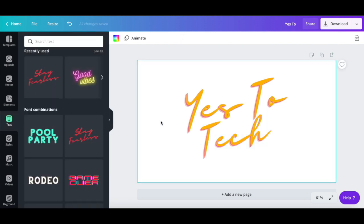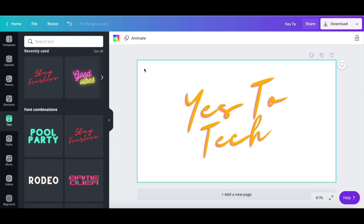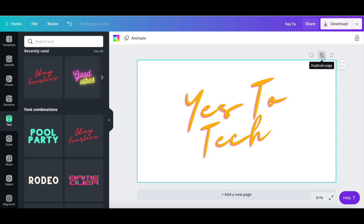Say that in my YouTube intro, I want to animate this yes to tech text so that it changes from yellow with a white background to white with a yellow background. To do so, I'll click on Copy Page above my design,